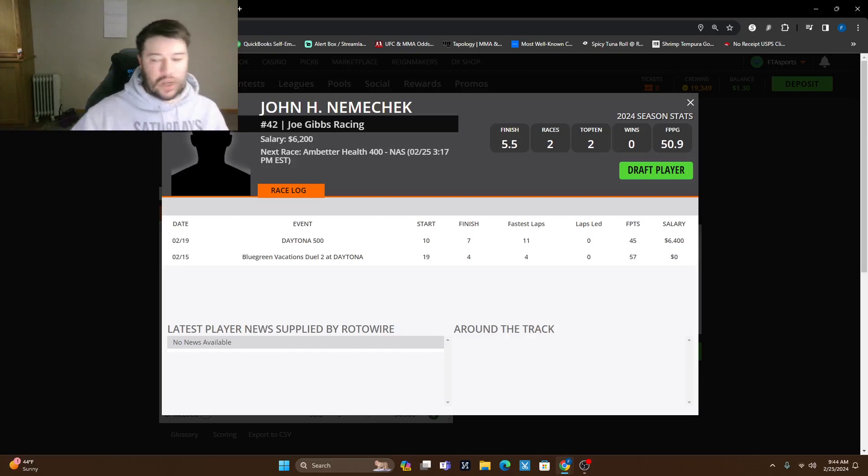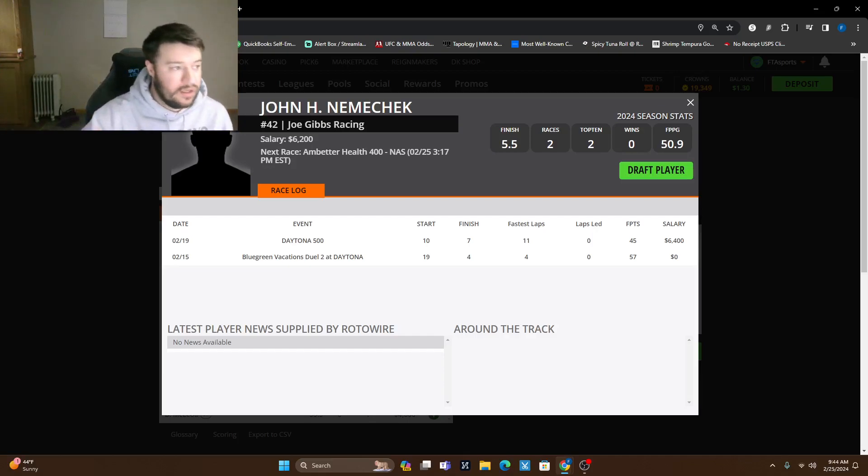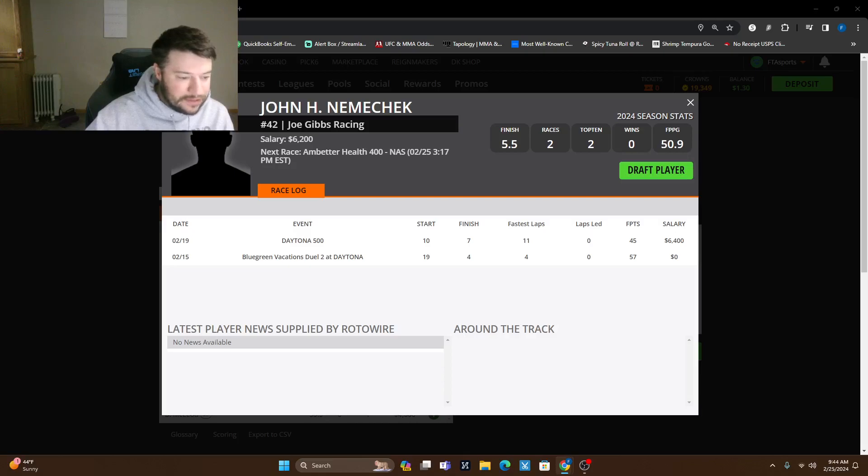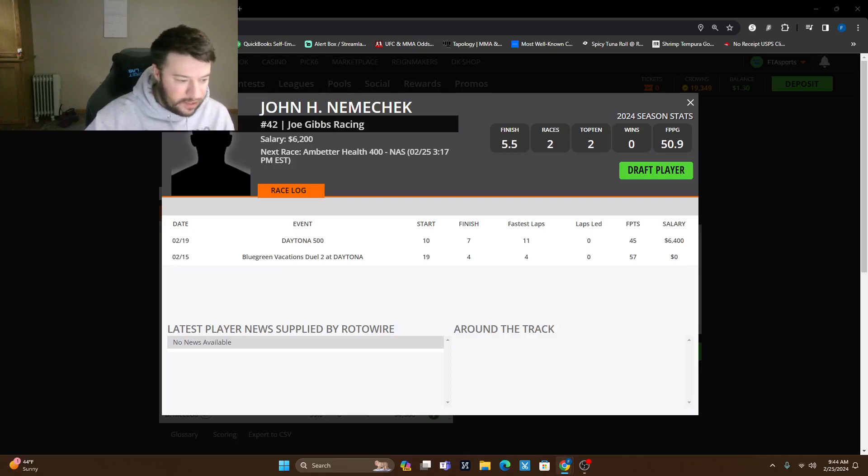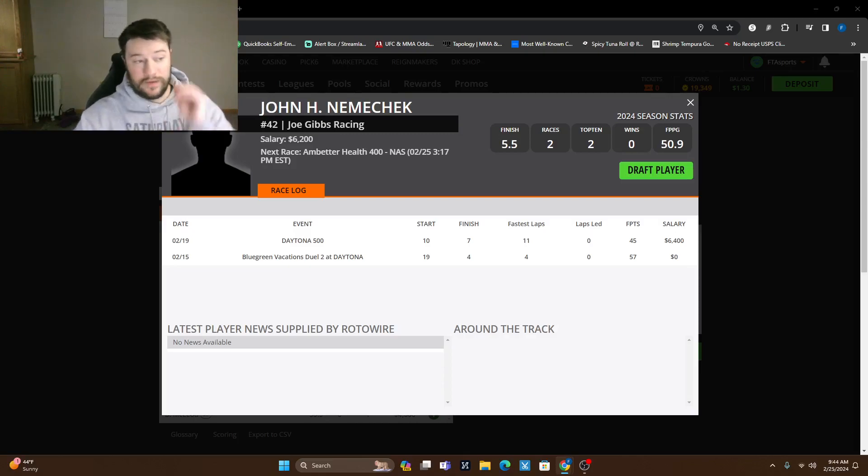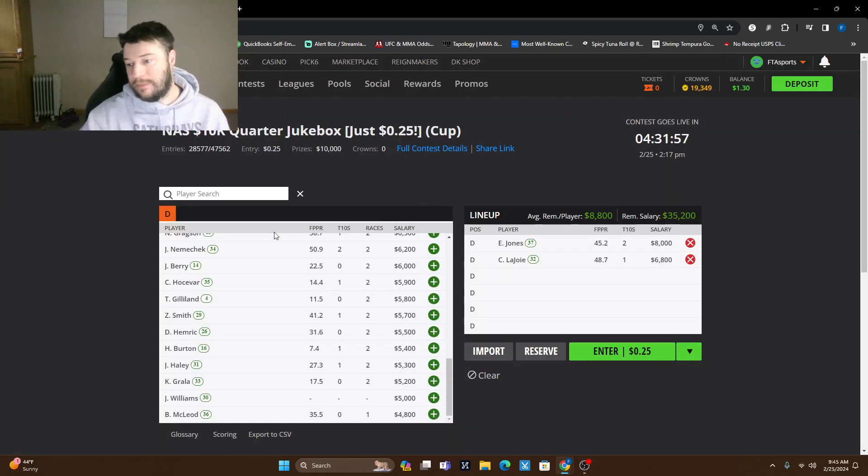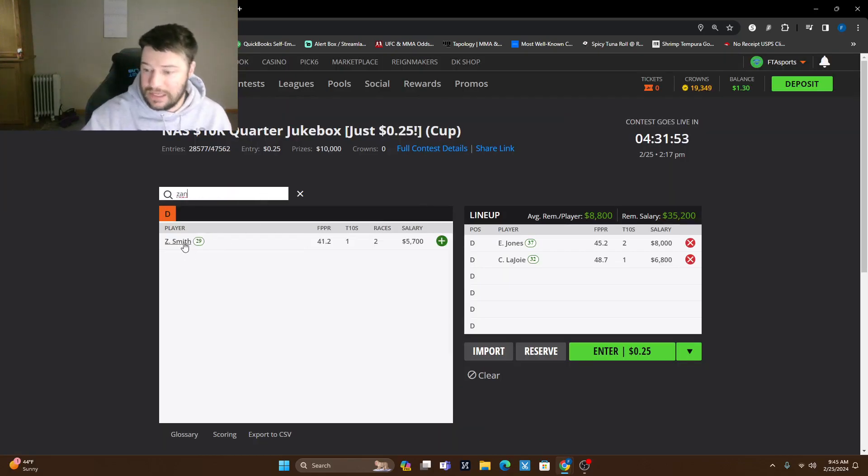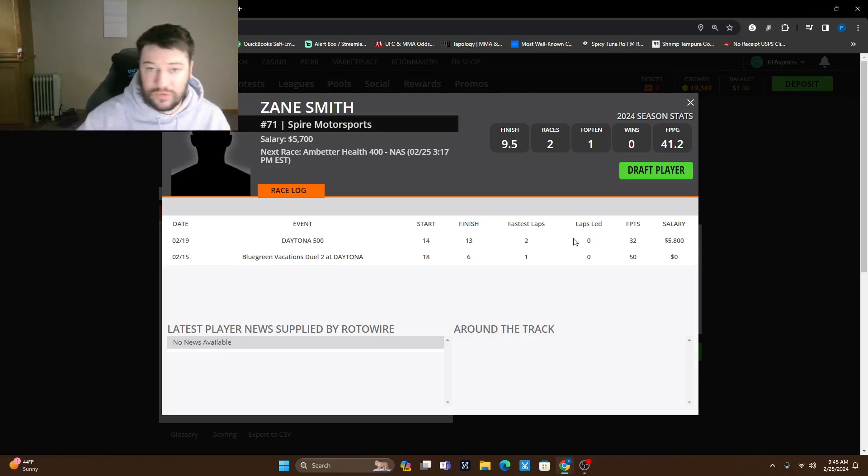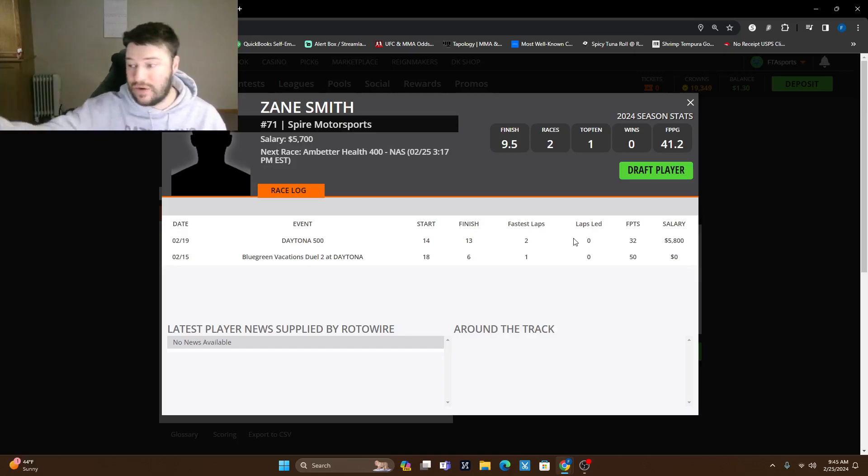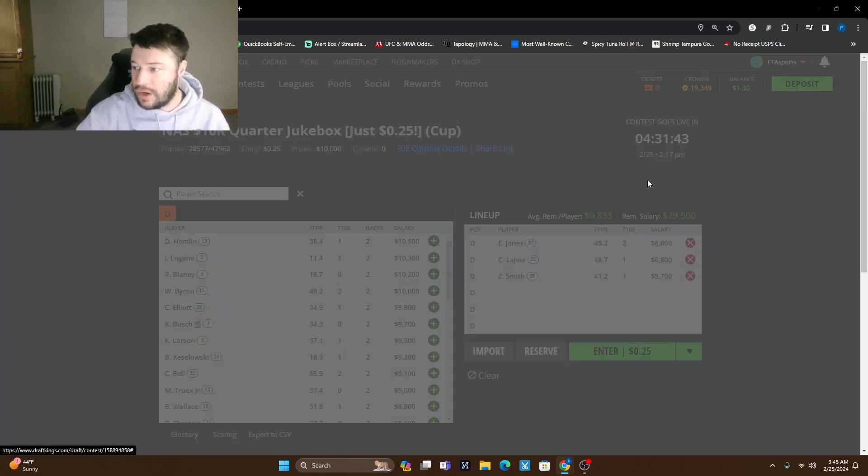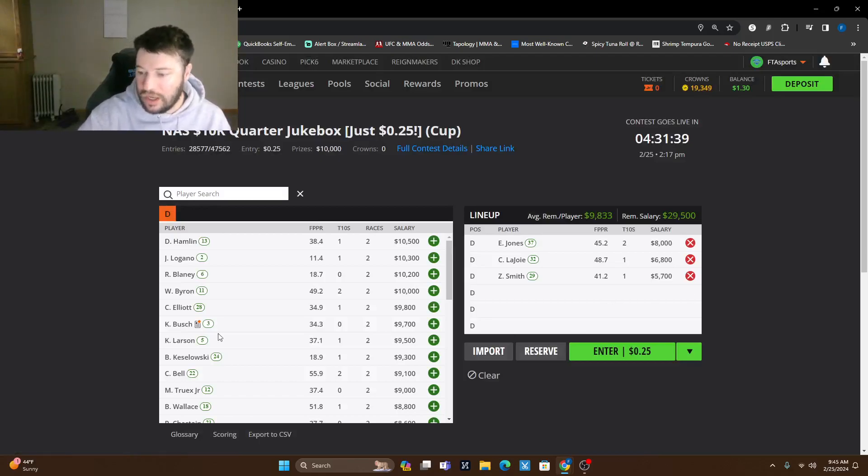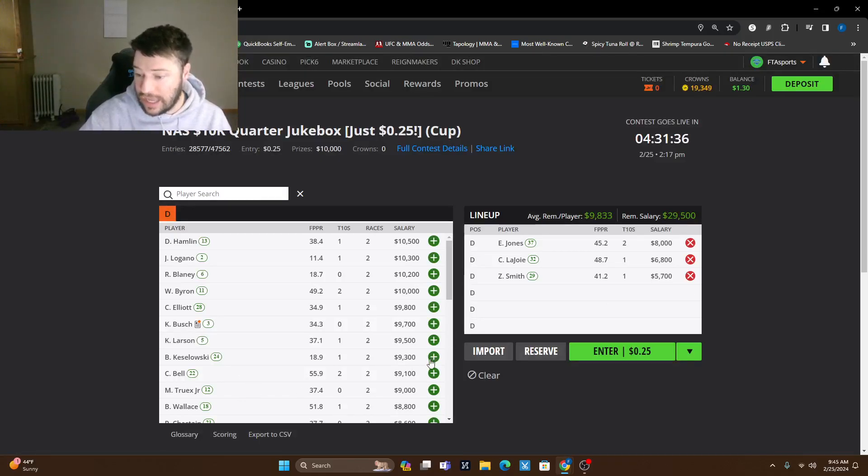And that's like all of the drivers that I have a ton of interest in. If anyone's that other ones jump out would be, yeah, we went over them. Eric Jones is probably my favorite one of the day. LaJoy would probably be my second favorite. So you gotta find those lower owned guys too. I think one that might jump out, now this is a tournament play as well, but Zane Smith at 29th, he's 5,700. He was 5,800 last week, started 14th, ended 13th, had two fastest laps and still had 32 fantasy points. You throw him in there and you can still go up to 9,800 to get those other guys you want.